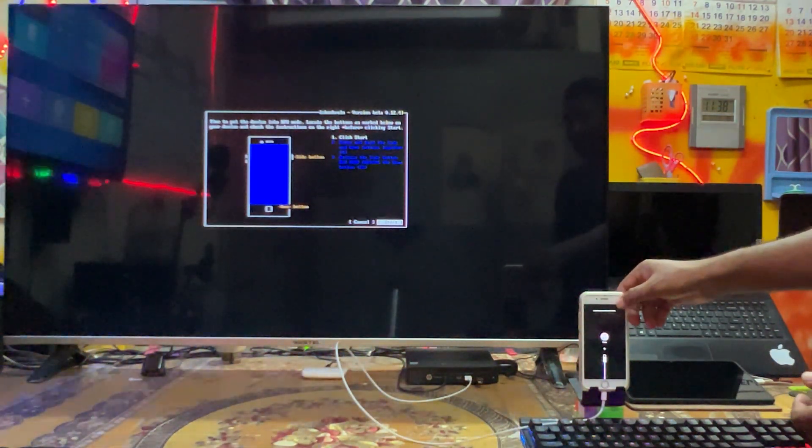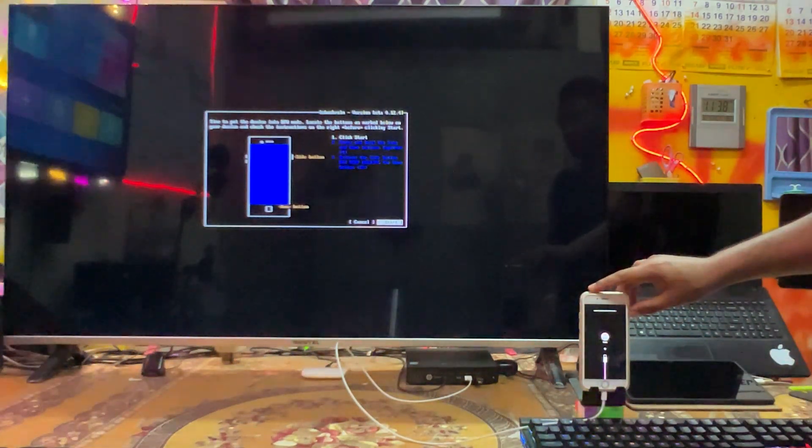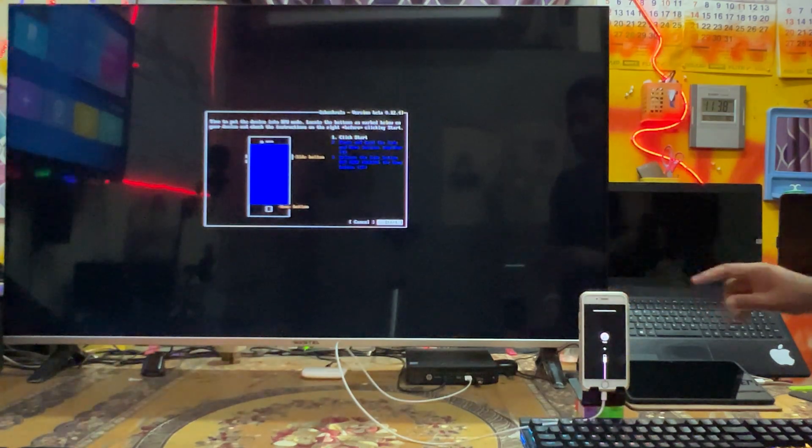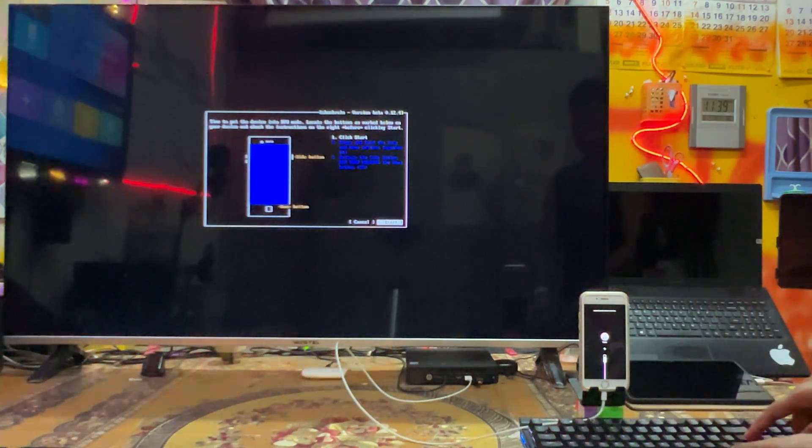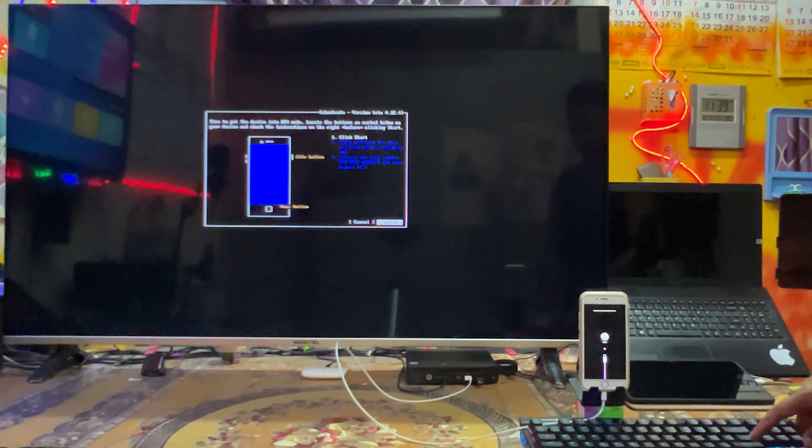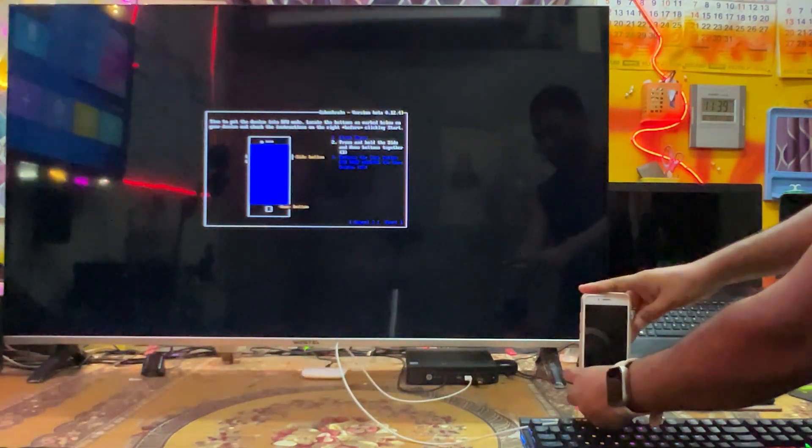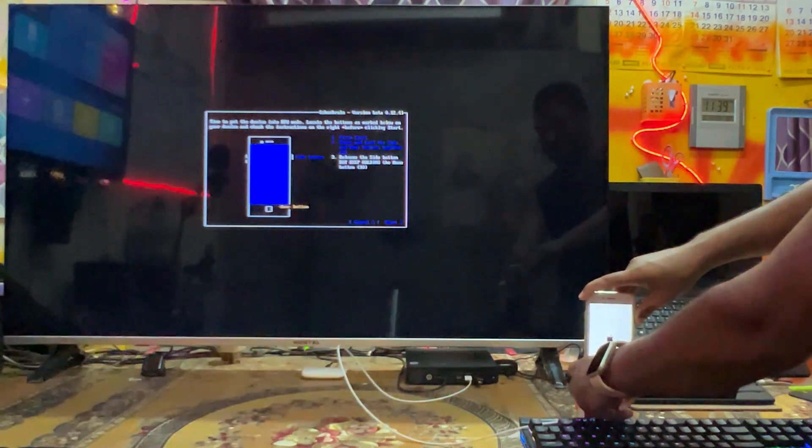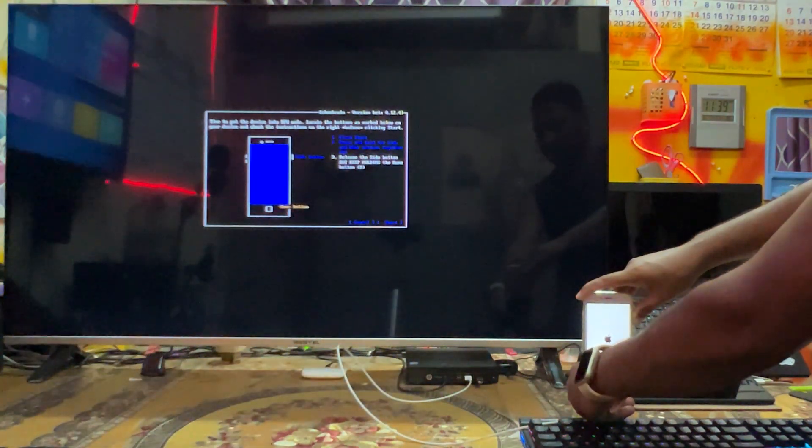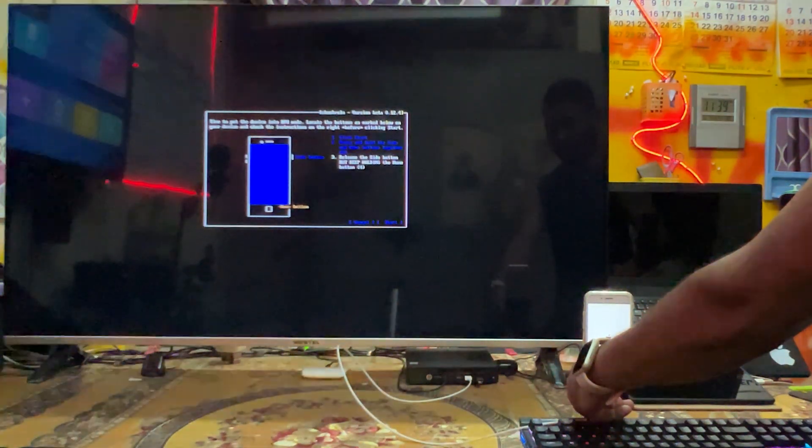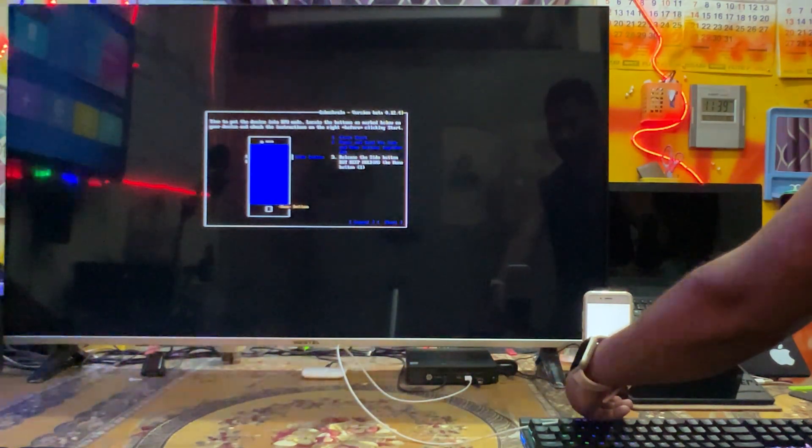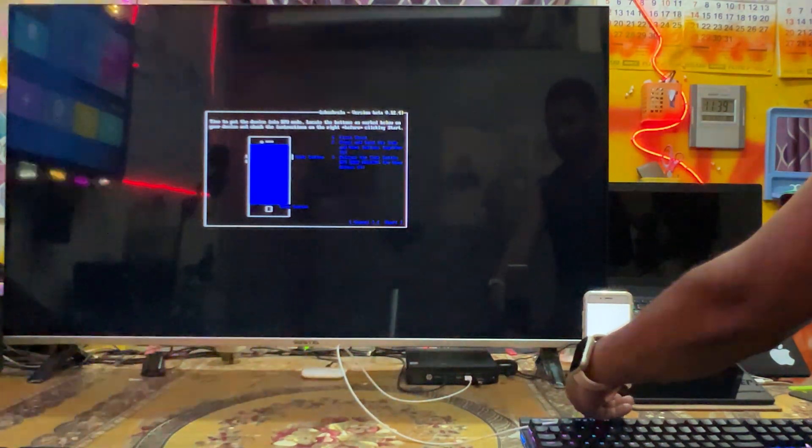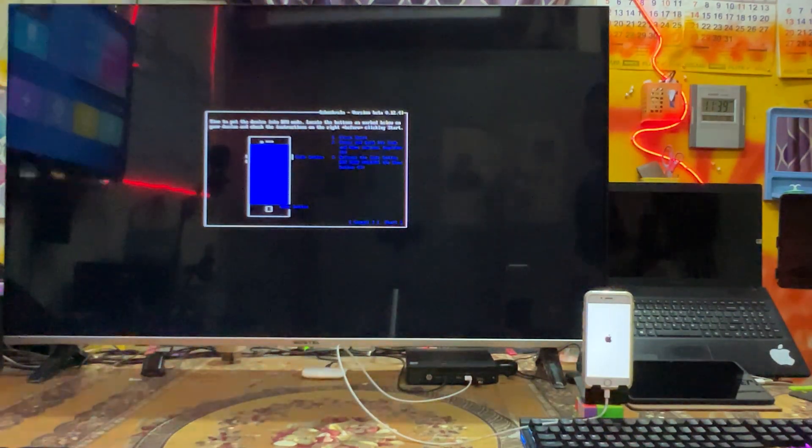Simply here we will hold this one and this button, and we will release this one and keep holding this one, the home button. So what we will do, see here carefully, hit enter button, hold this one. It's not taking, so once again here I will try.